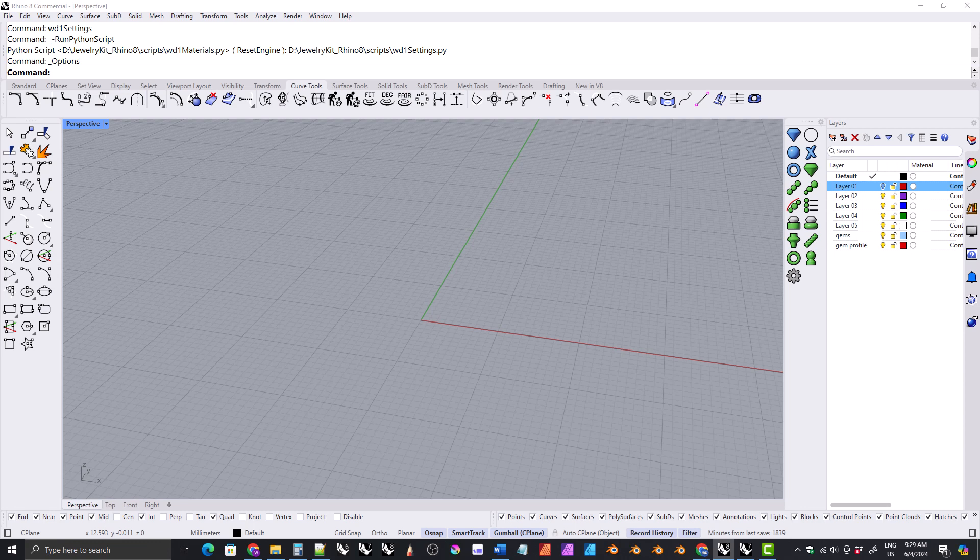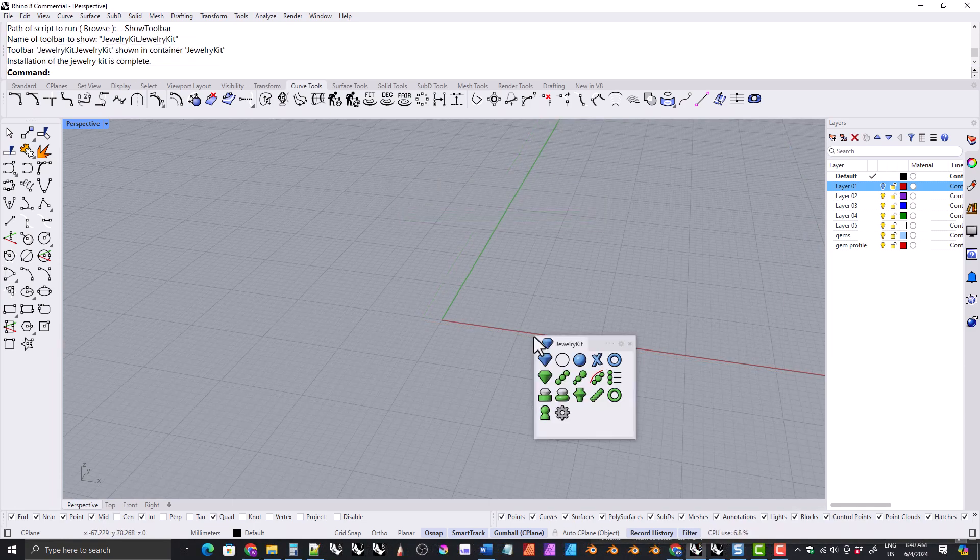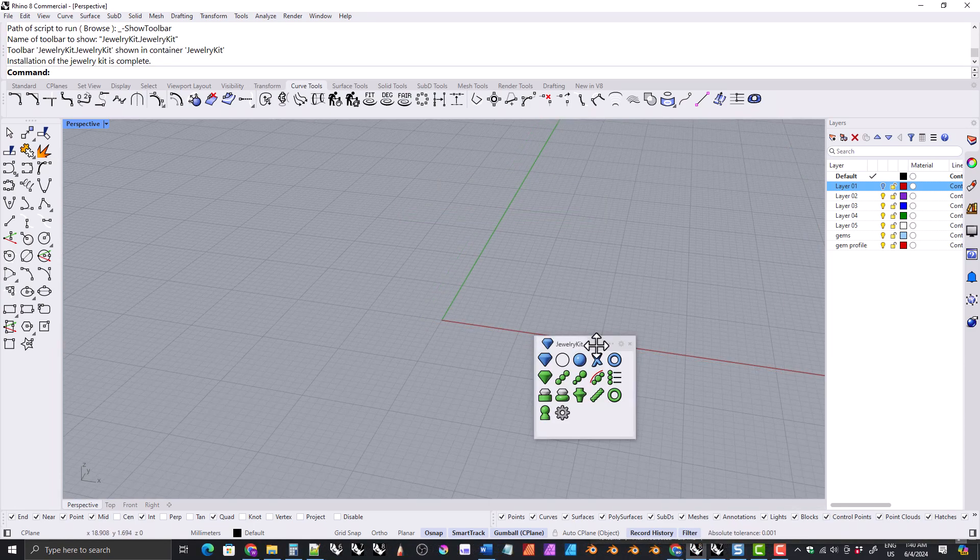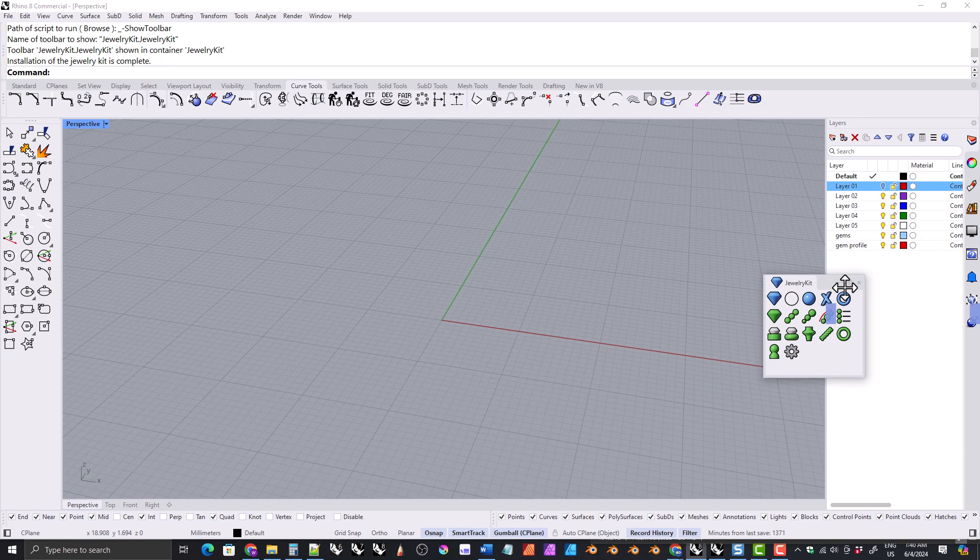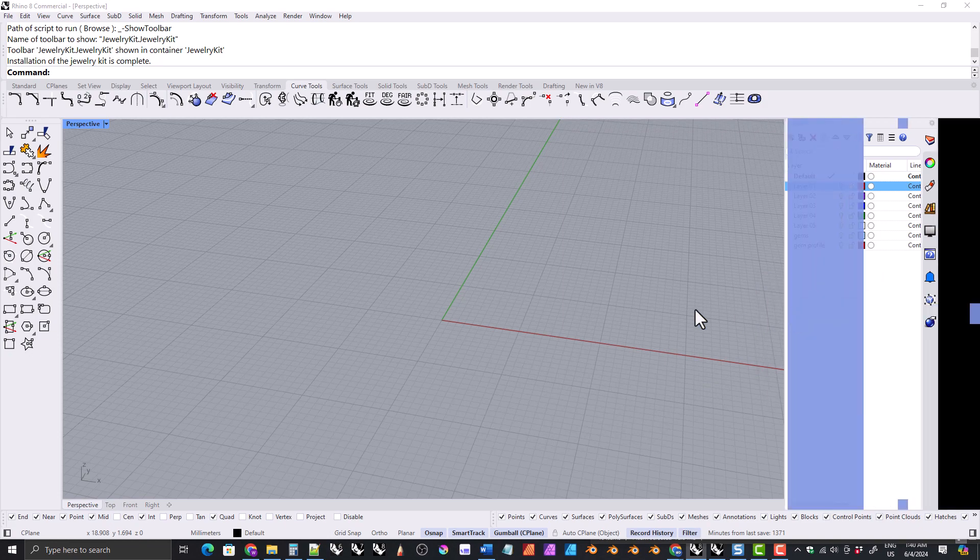In the previous versions of the kit, after you installed the kit, you still had to manually install the toolbar. The toolbar is now automatically installed and opened by the script at the end of the installation process.